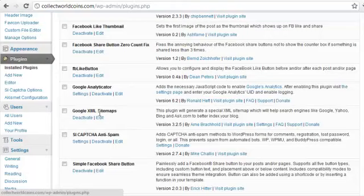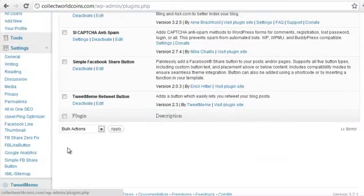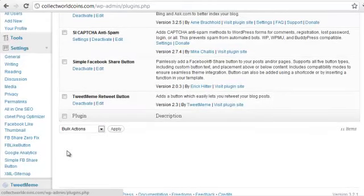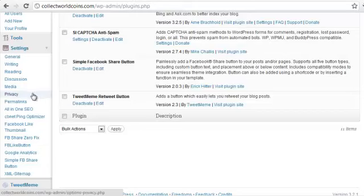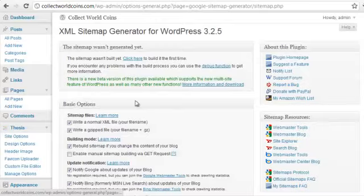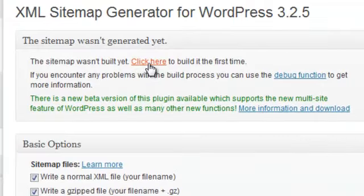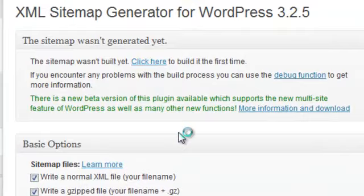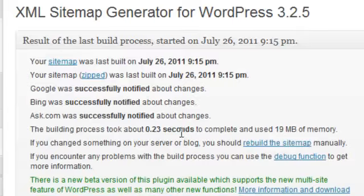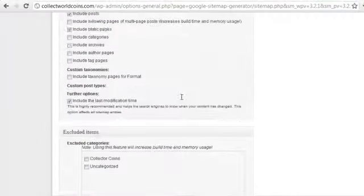The next one is Google XML sitemaps. What this is going to do is generate an XML sitemap that can be submitted and kept up to date automatically and notifies the search engines anytime you have new content on your blog so that it brings the search engine bots and crawls that content and gets that listed immediately in the search engines. Over here again under settings, we're going to go down to XML sitemap. And at the top, you'll just want to click this button that says click here to build for the first time.